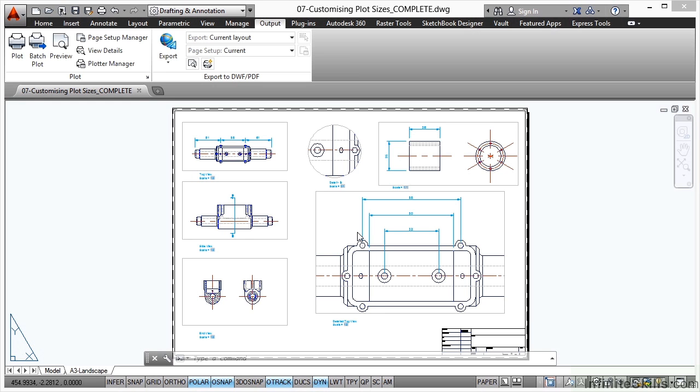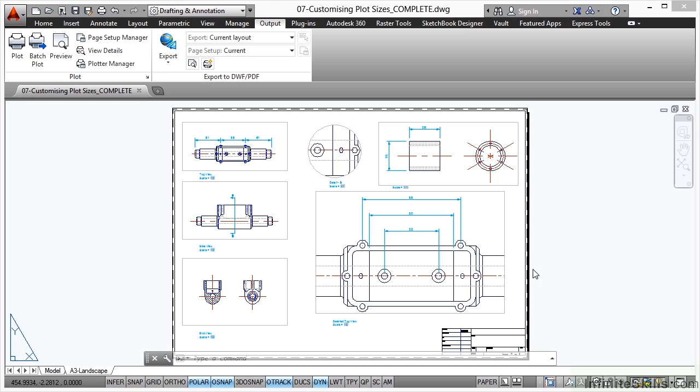Now, this particular drawing is set up to work with A3 sheet sizes. They're ISO sheets, International Standards Organization sheets, and this particular A3 sheet is 420mm along the long edge and 297mm along the shorter edge. So that's all set up in our page setups ready to plot.